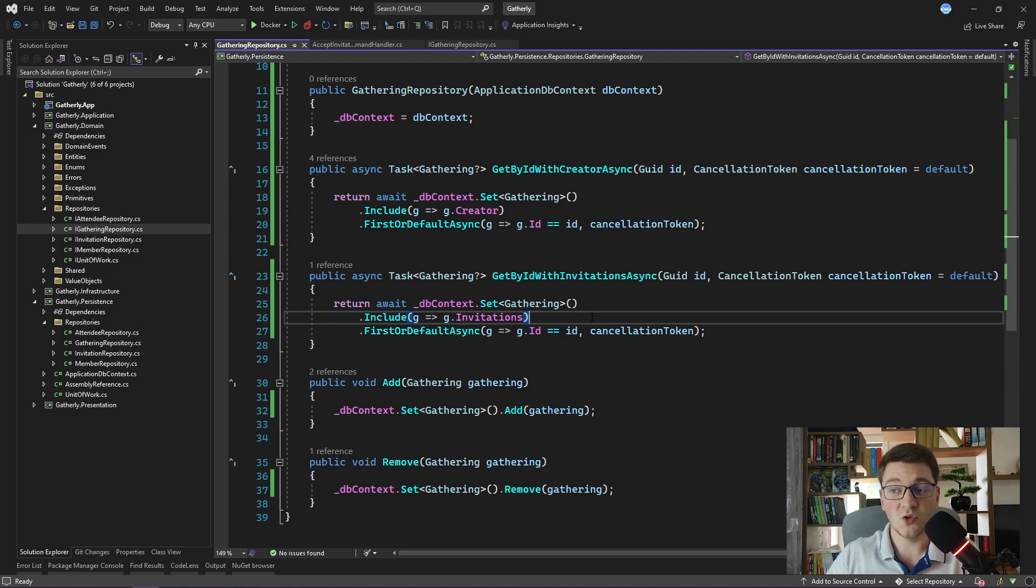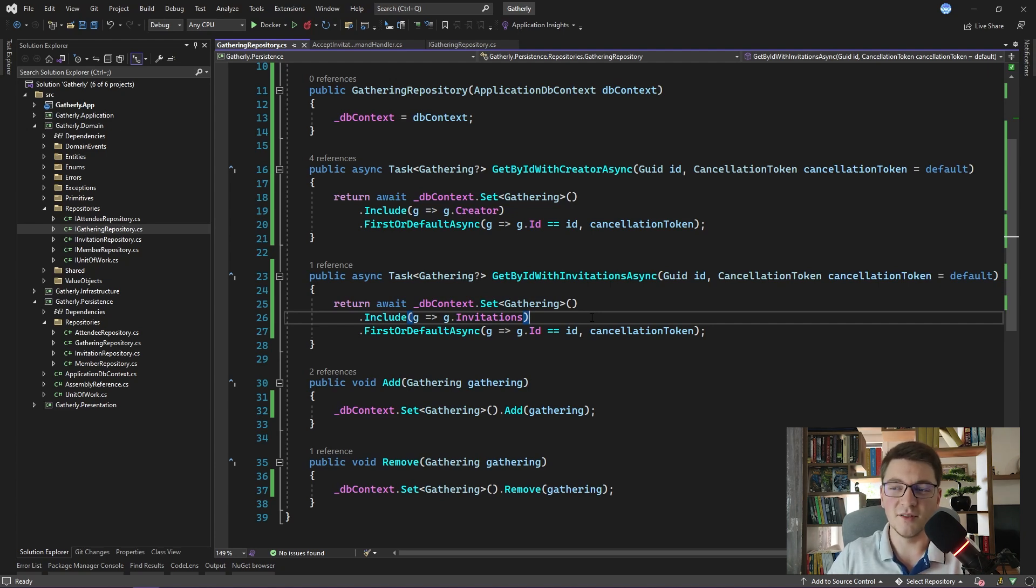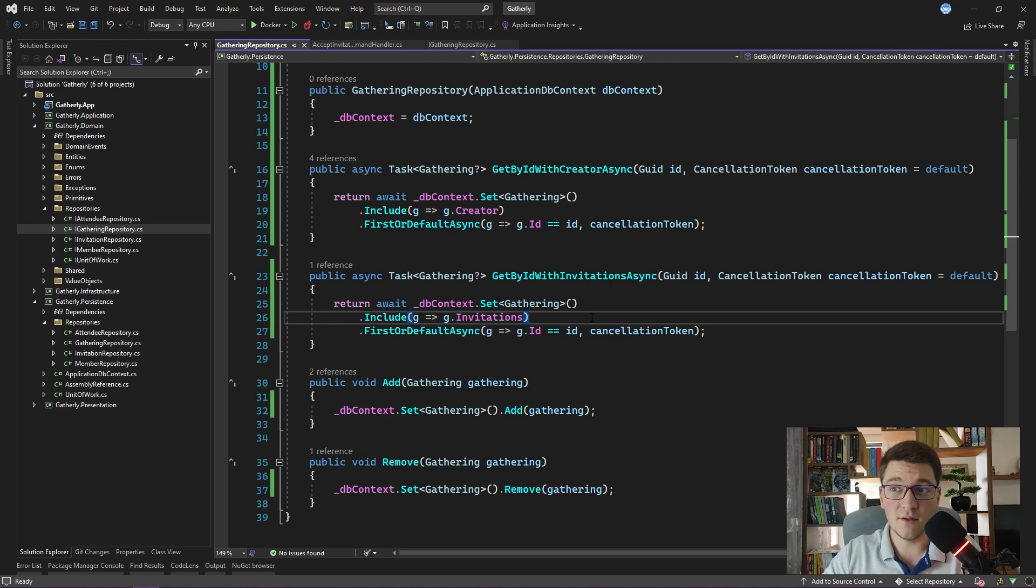For the query side, my preferred approach is not using the repository pattern, but rather accessing the database directly, either by injecting the db context and writing the specific query that you need, or perhaps you can even write a SQL query.